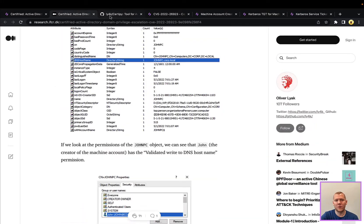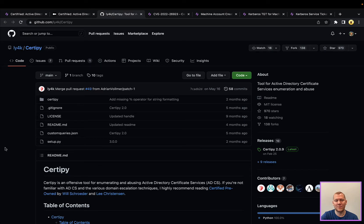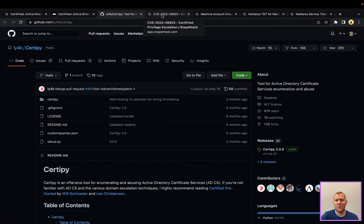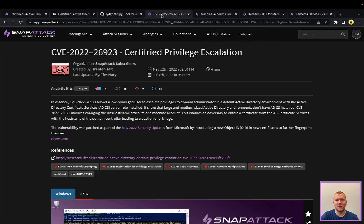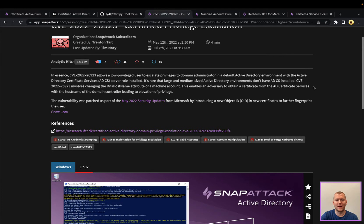We are going to be using his proof of concept that he released, Certified, today. You can use this for your penetration tests, red teams, and just generally checking out security in your network against this threat. This is the attack session that we have in SnapAttack on Certified.